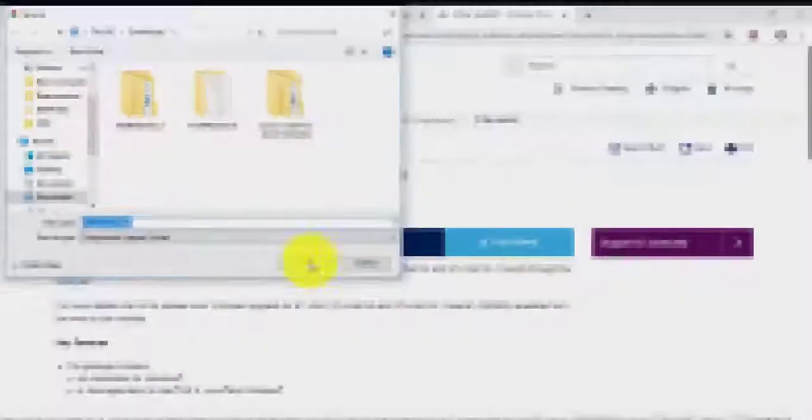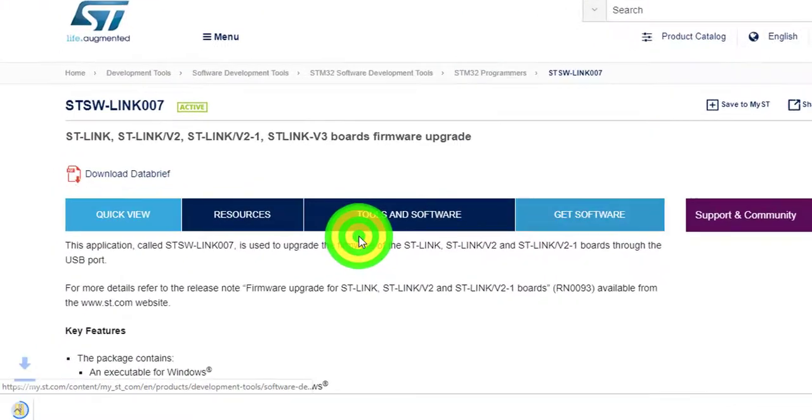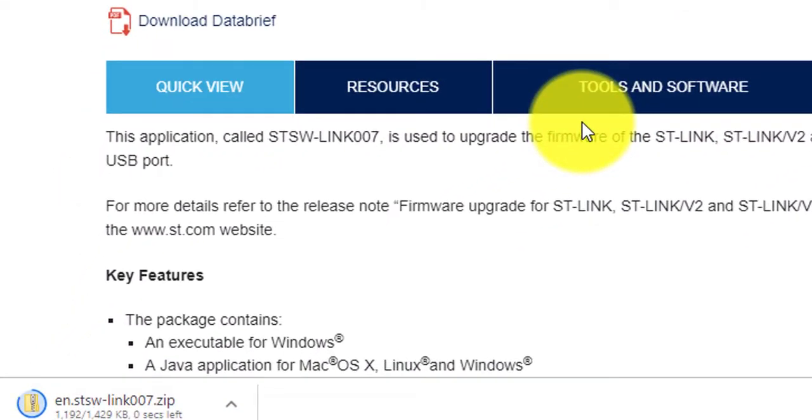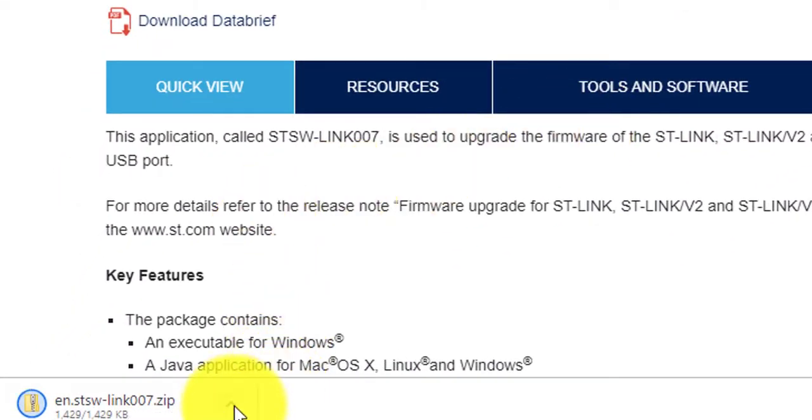Once the download finishes, open the location file and extract all content into a folder.